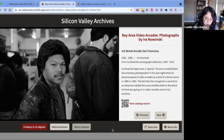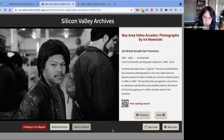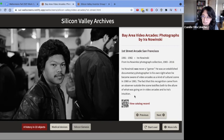Our first experience type is the slideshow type — this is a collection of photographs by Ira Novinsky. You can see here that we have the title of the object, some information about the collection that it's from, and some additional notes from the curator.